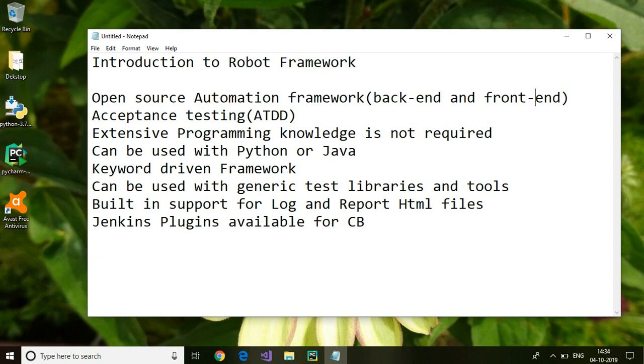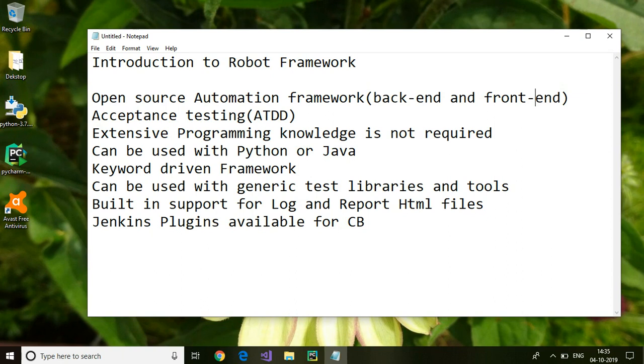Which is quite useful for building any test suite or test cases quickly, but you need to be aware of the keywords within those libraries. You should have at least some knowledge about the keywords which are readily available which can be used to build the test cases quickly and easily. Another big advantage of Robot Framework is that it has built-in support for log and reports.